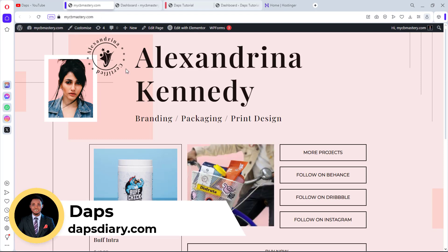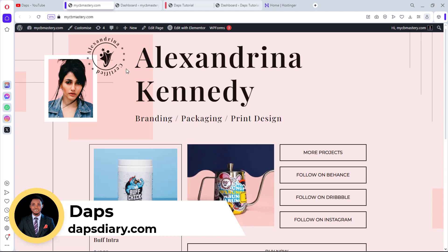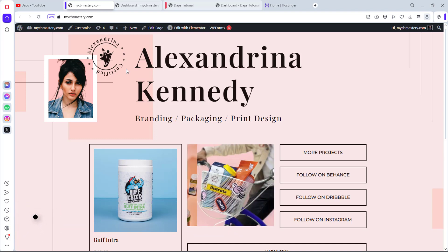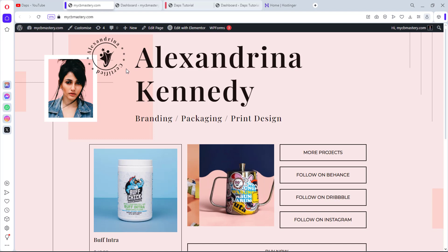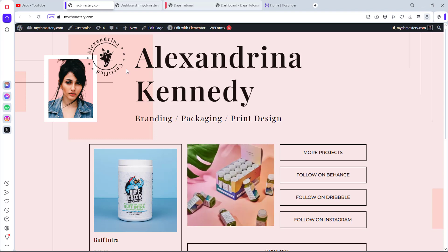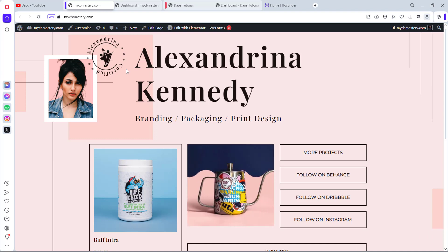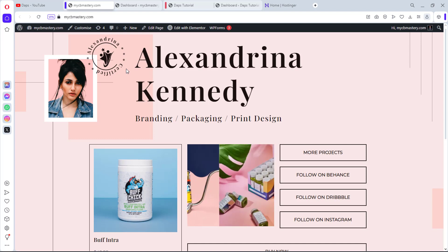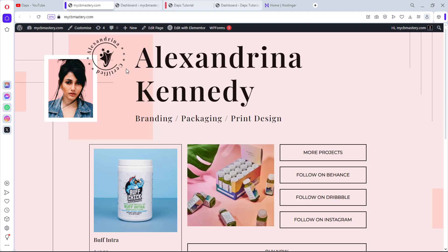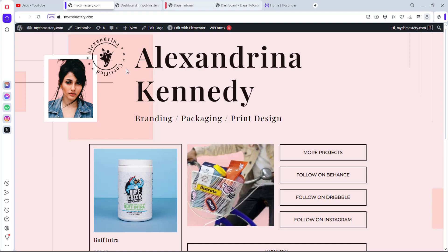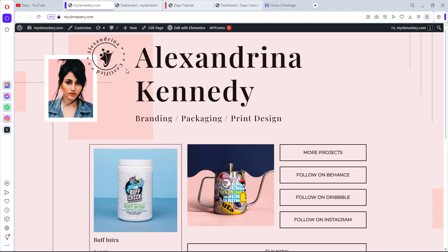Welcome to the channel. In this video, I want to show you how you can clone a WordPress website with and without a plugin. I'll be showing you two simple, easy ways to clone your WordPress website — first with a plugin, and secondly without a plugin — so that you have options when trying to clone, duplicate, or copy your WordPress website.